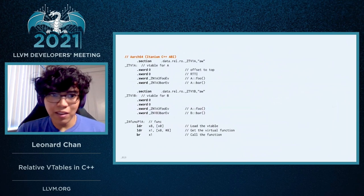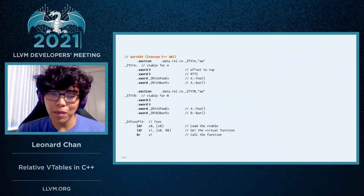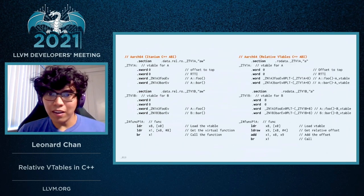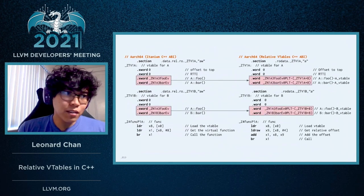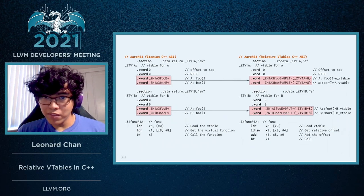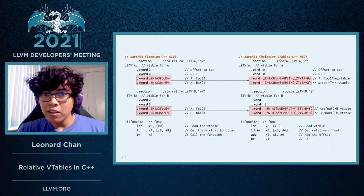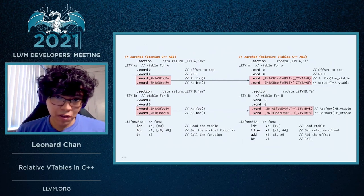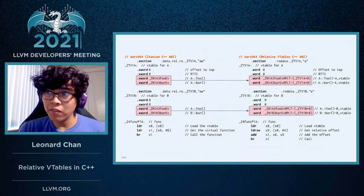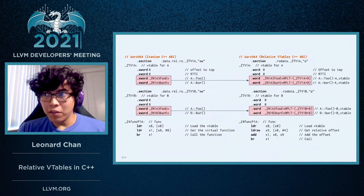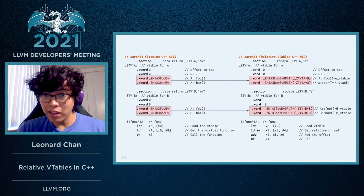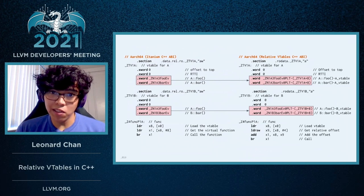Here is an example in Assembly of what a VTable looks like under the Itanium ABI, and this is an example of a VTable under the Relative VTables ABI. The virtual function pointers have now been replaced with offsets between the PLT entry for a given function and essentially the start of the VTable plus an offset. That offset is necessary because within instances of objects of each class, there is a reference to the VTable, but it's not necessarily to the start of the VTable — it's actually a reference to the first function within that VTable.